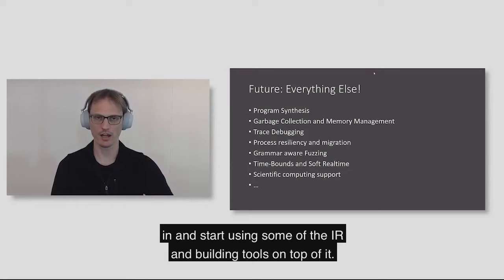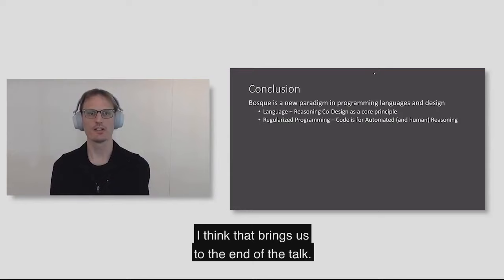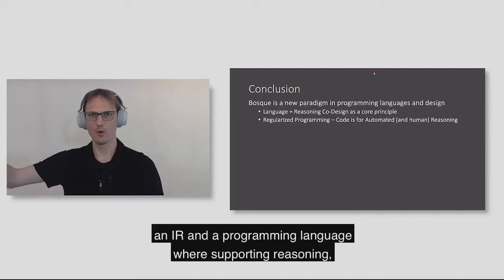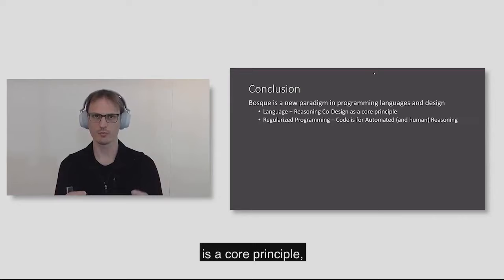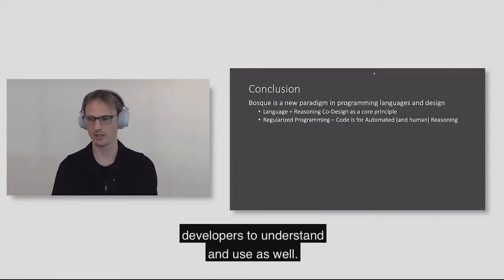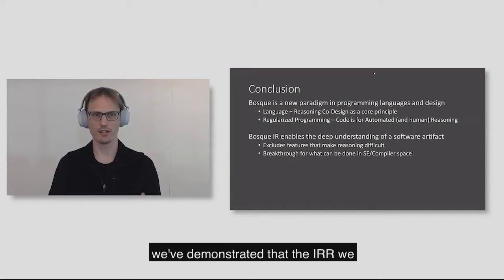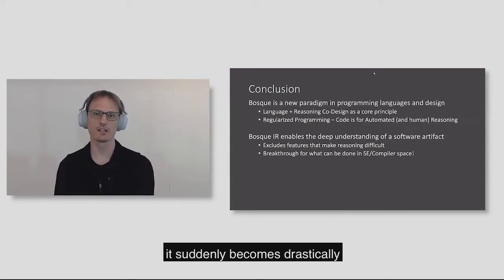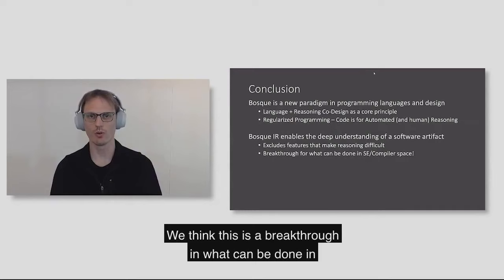So I think that brings us to the end of the talk. In conclusion, I want to just say, what is Bosque? Well, it's really an experiment in how do you build an IR and a programming language where supporting reasoning, both automated and human, is a core principle. And the interesting thing is that by making the code easier for machines to understand it, in a lot of cases it's easier for developers to understand and use as well. We've demonstrated that the IR we have enables deep understanding of a software artifact. We think this is a breakthrough in what can be done in the software engineering and compiler space.